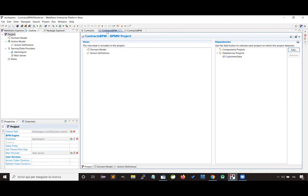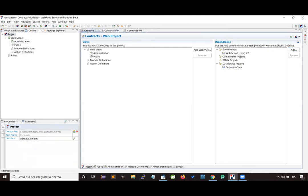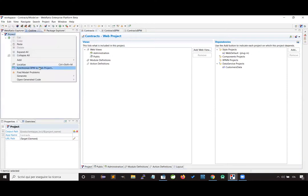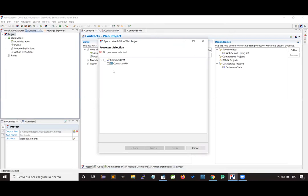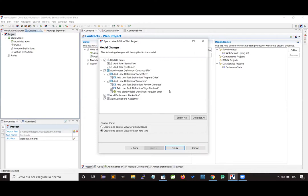Now the BPM project is complete. Let's see how we can add business process automation to an existing application — this contracts project created in a previous webinar. To add the business process automation, I can use a synchronization feature that lets me select which processes I want to automate, and then it proposes a set of changes to apply to my project in order to execute the business process.